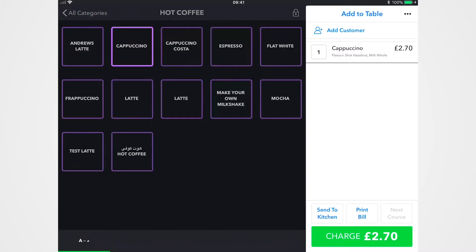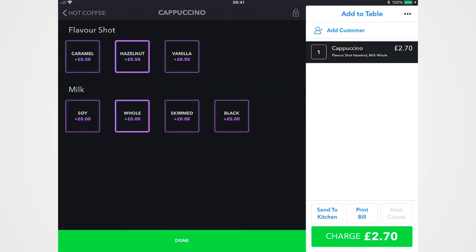Now with a lot of systems out there, if you make a mistake you have to scrap that from the whole bill and start again. With Nobly all you do is tap back on that cappuccino and you can switch around really easily.